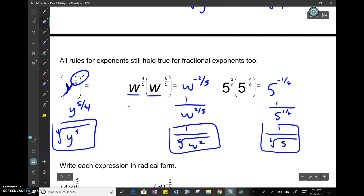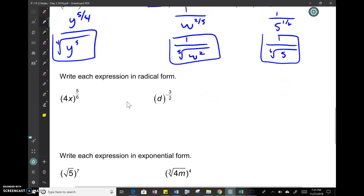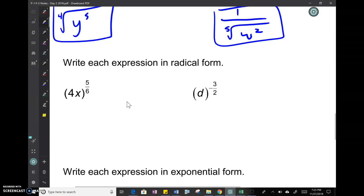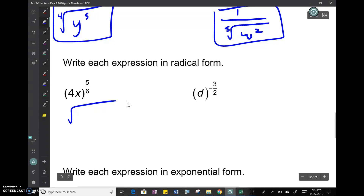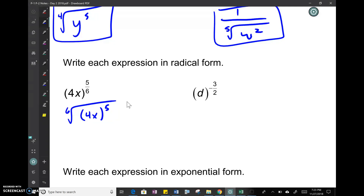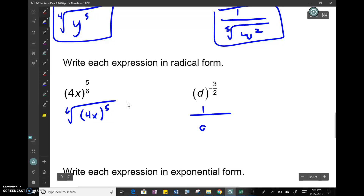Our rules are stacking on top of each other. Writing expressions in radical form: 4x to the 5/6 becomes the sixth root of (4x)⁵ — notice those parentheses are important. Next, d to the negative 3/2 equals 1 over d to the 3/2, which equals 1 over the square root of d cubed.